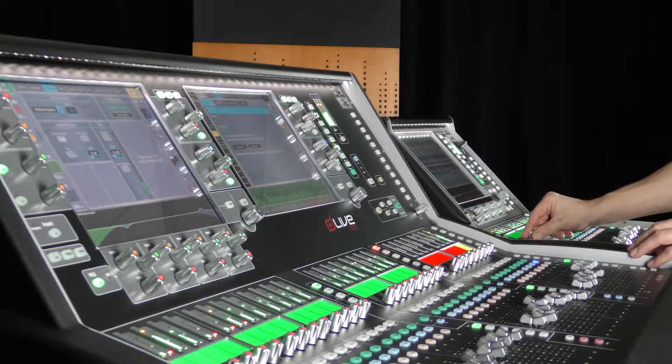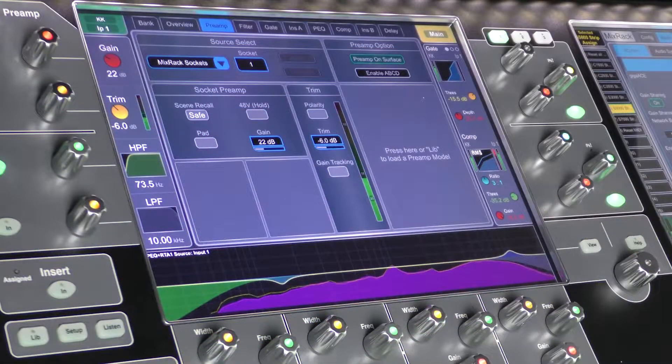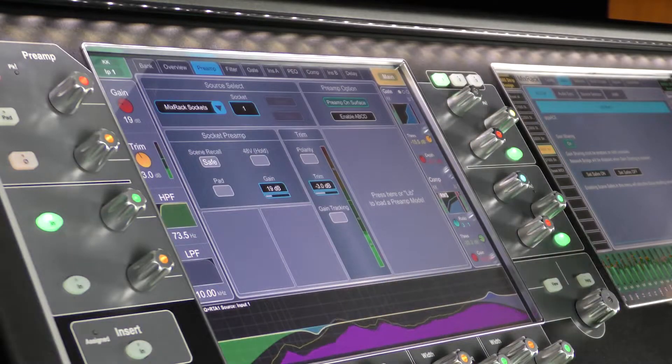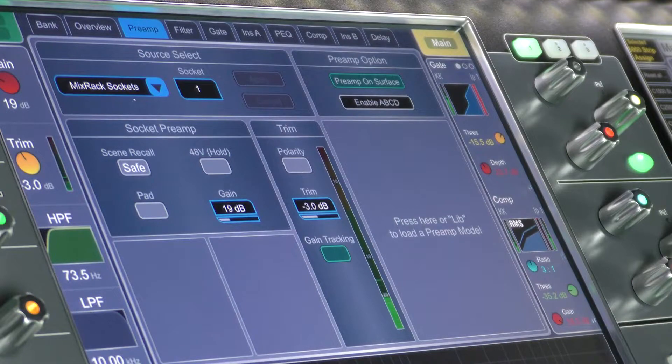You will now be able to control the preamp of the remote DLive. If you wish, you can use Gain Tracking mode. This will compensate for changes to the preamp value with Digital Trim. This means if the other engineer decides to add 3dB to the gain, your console will compensate by reducing Digital Trim by 3dB, keeping your channel gain constant until you decide to change it.